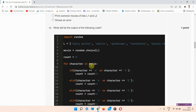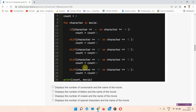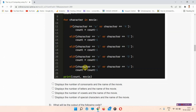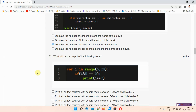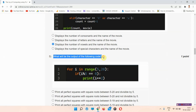The next question is question number four: what will be the output of the following code? There is also a code given here, so you have to find the output of this code. The correct answer of question number four is option number C: displays the number of vowels in the name of the movie.